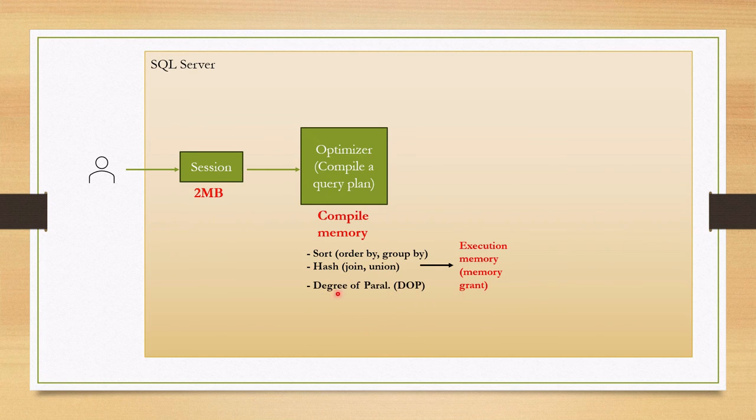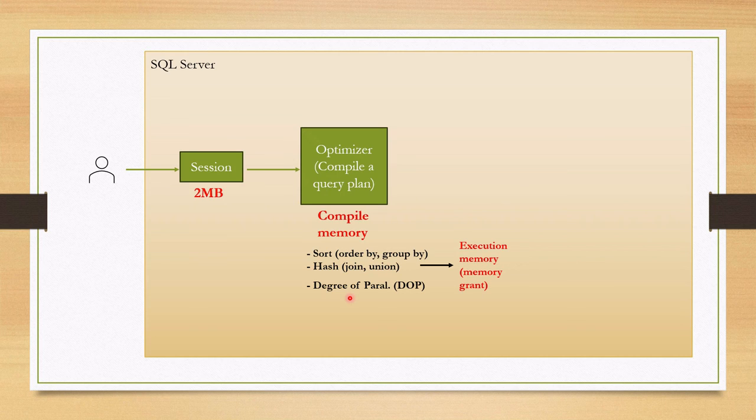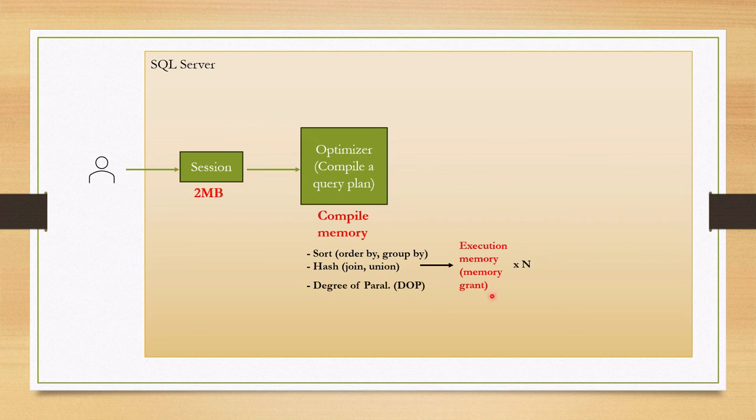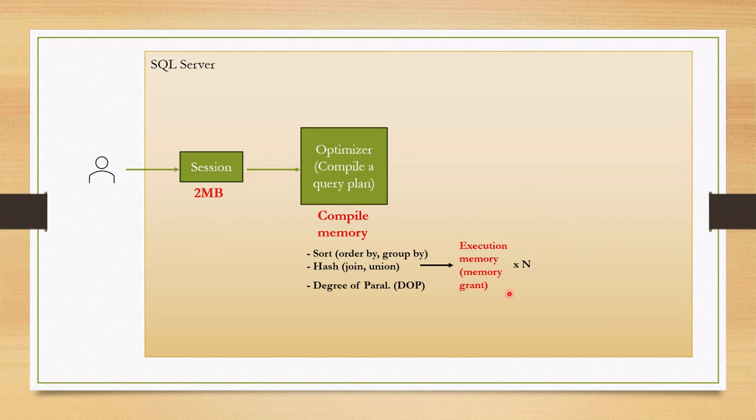One point is important here, degree of parallelism which I also want to mention. This is also set by optimizer while generating a query plan. If your query is run parallelly by N workers, the query would need N times more required memory because each worker works independently and each requires memory independently.